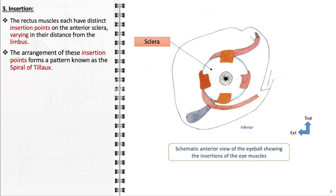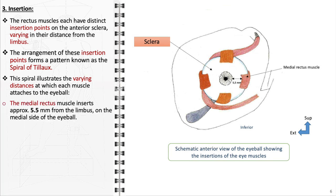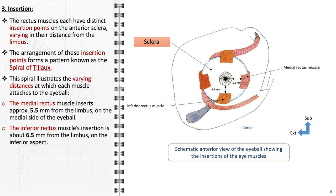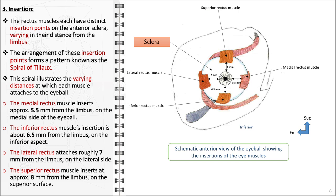The arrangement of these insertion points forms a pattern known as the spiral of Tillaux. This spiral pattern underlines the varying distances at which each muscle attaches to the eyeball, tailored to facilitate their specific actions: the medial rectus muscle inserting approximately 5.5 mm from the limbus on the medial side; the inferior rectus muscle with its insertion about 6.5 mm from the limbus on the inferior aspect; the lateral rectus attaching roughly 7 mm from the limbus on the lateral side; and the superior rectus muscle attaching at approximately 8 mm from the limbus on the superior surface. The strategic insertion points provide ideal control for precise eye movements, allowing smooth motion in all directions.